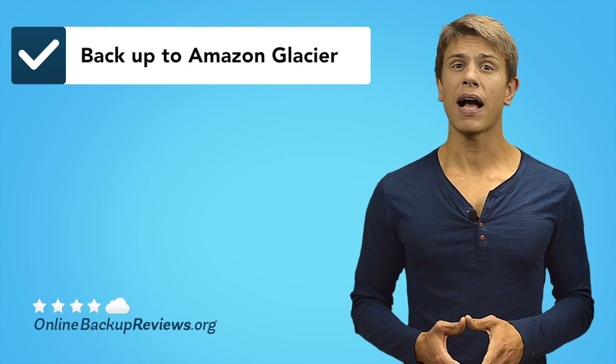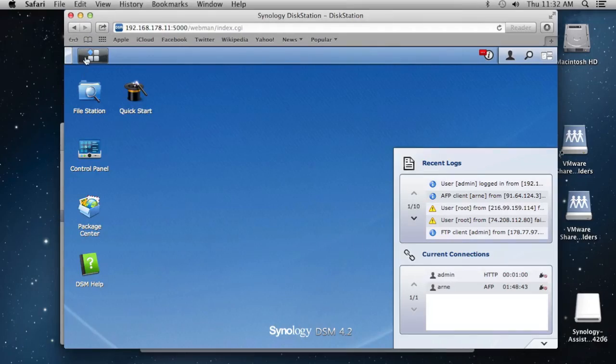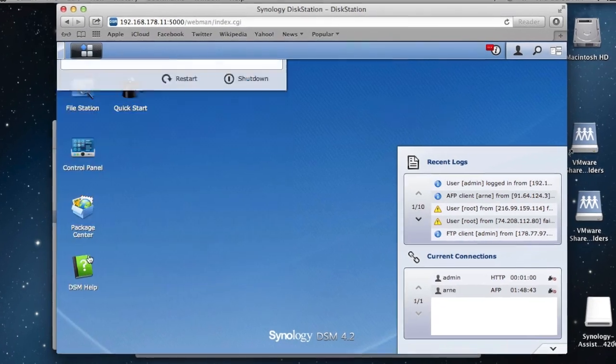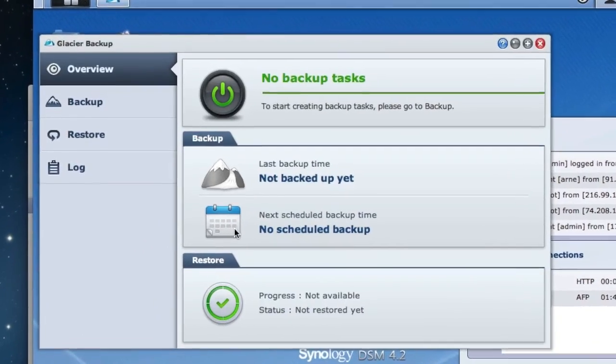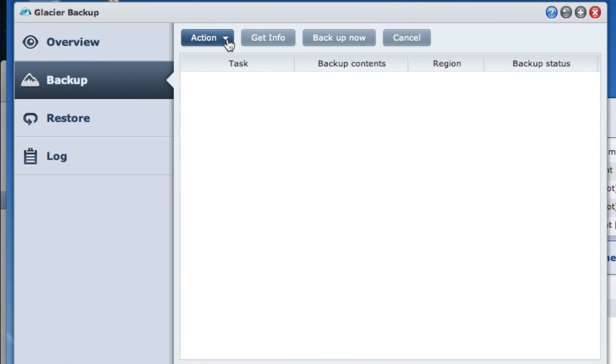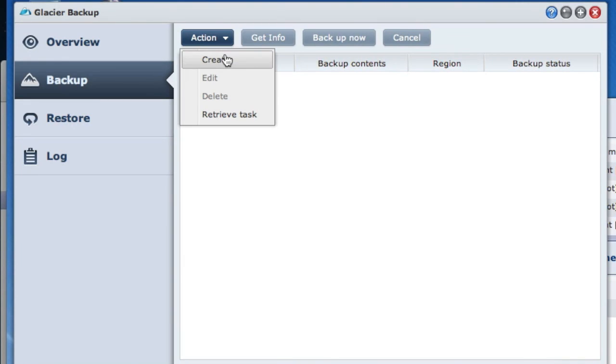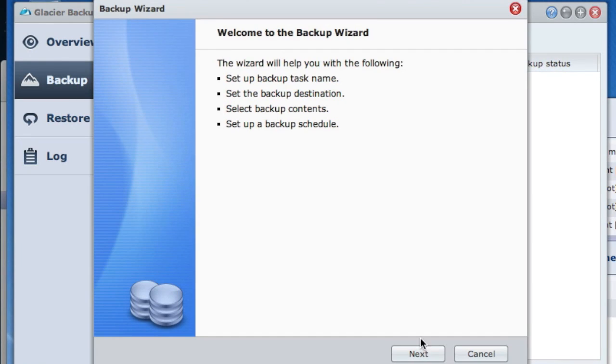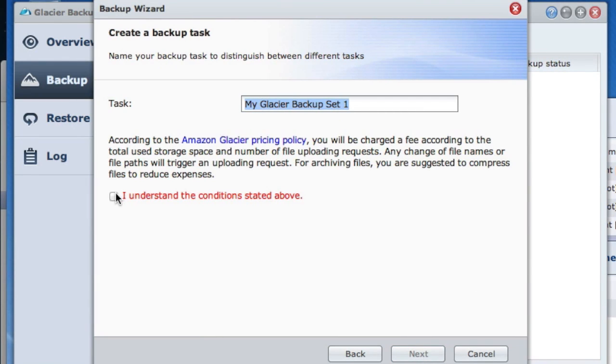Pro tip number five: backup your data to Amazon Glacier. Amazon Glacier is certainly one of the most affordable long-term storage services out there. If you have a lot of data that doesn't need to be accessed all the time, it is a great way to add an additional security layer on top of your daily backups.